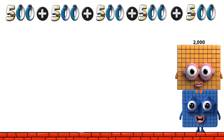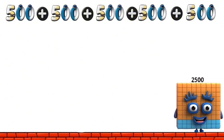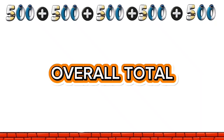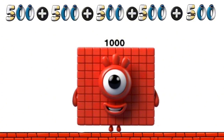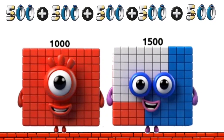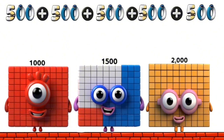1,500. 2,500. 1,500. 1,500. 1,500. 1,500. 1,500. 2,000.